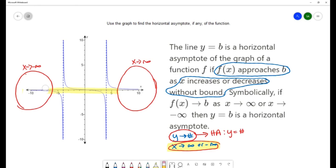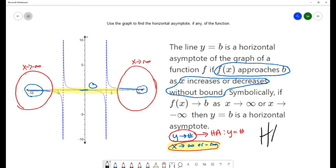We're paying attention to what we see in blue. We notice that this graph is getting closer and closer to the x axis on both sides — and that is a y value of zero. So we do have a horizontal asymptote for this particular graph, and that horizontal asymptote is y equals zero.